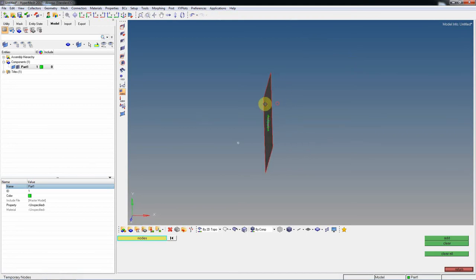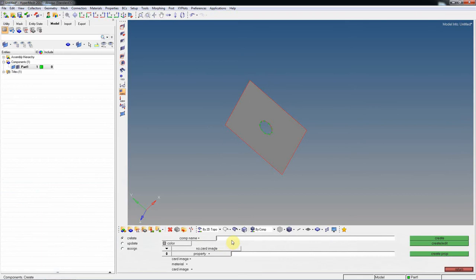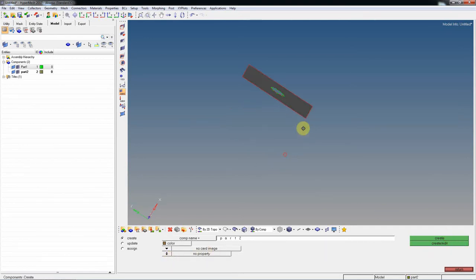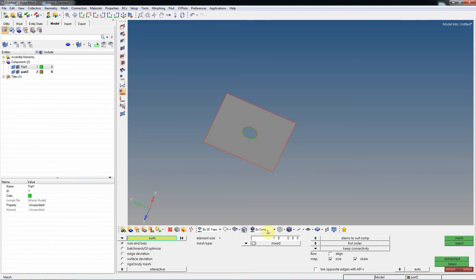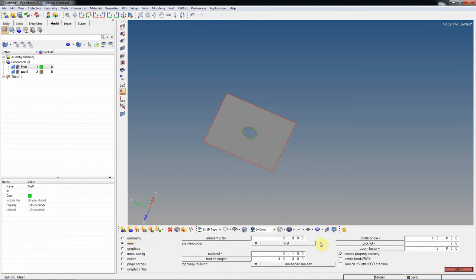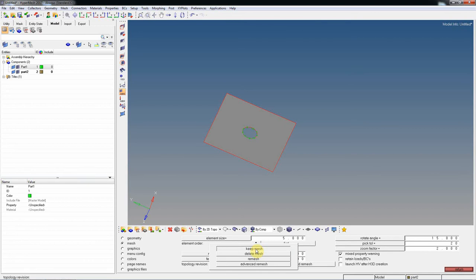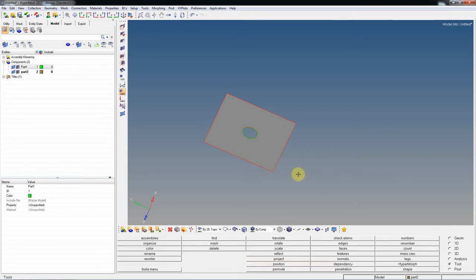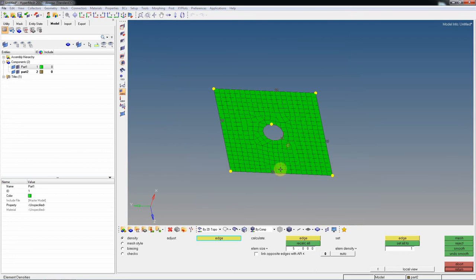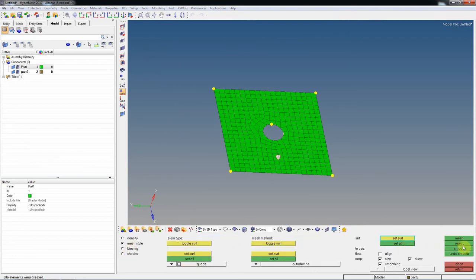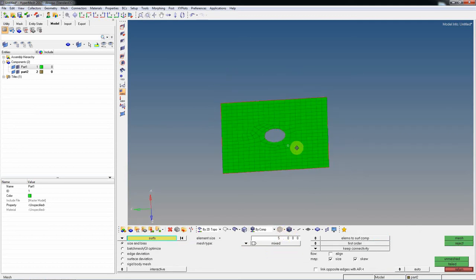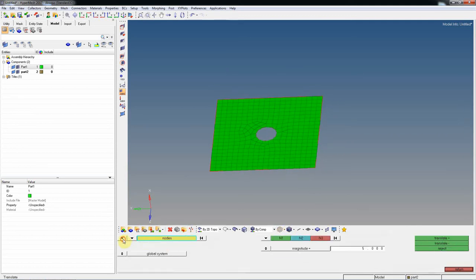Then create one more component named Part 2 and give it any color. Make Part 1 current and mesh this component. Go to the O option, set a global element size of 5, set topology division with 'keep mesh', go to F12 and mesh it. We are not maintaining flow — we are creating this quickly. Then you need to translate this component.